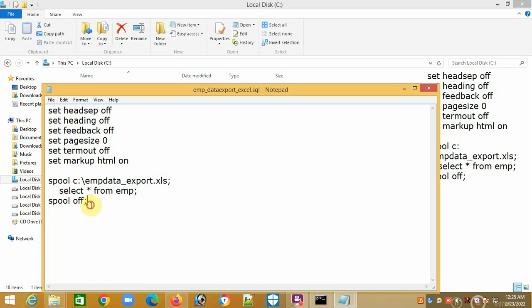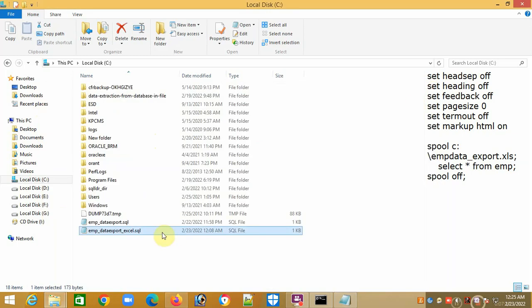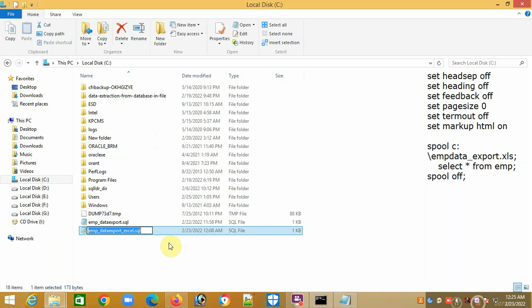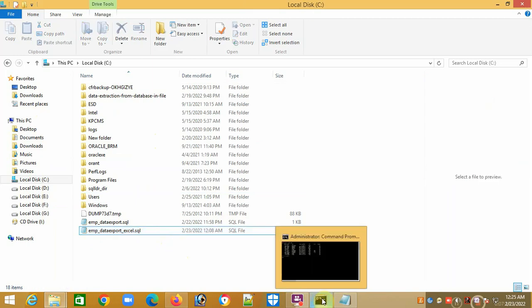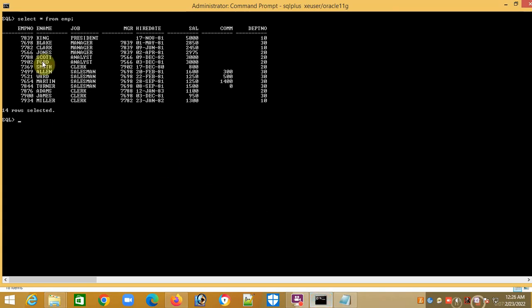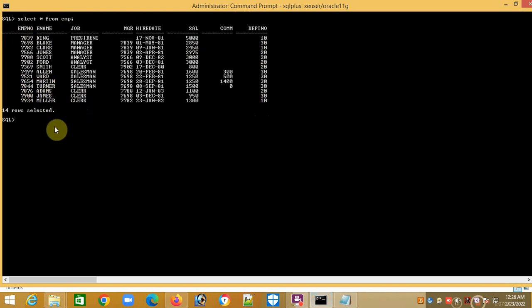This is the script. Now I will run it. I'm just copying the script name. Now I will go to my SQL command prompt. This is the employee table. I want to export all data from the employee table to my Excel file in OS level.